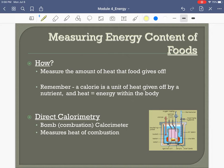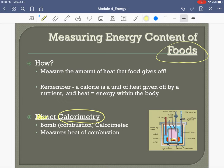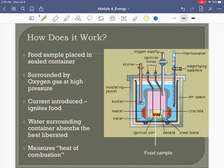How do we measure the energy content of foods? How do we know a Big Mac has 563 calories? We know that through a process called indirect calorimetry. We have two ways to measure heat content of food: a bomb calorimeter and a homemade calorimeter. Later in this course we have a lab where we use both.